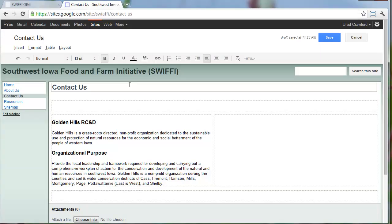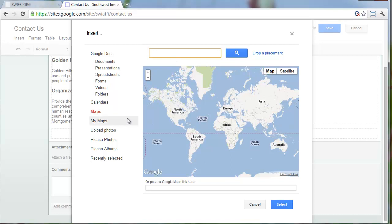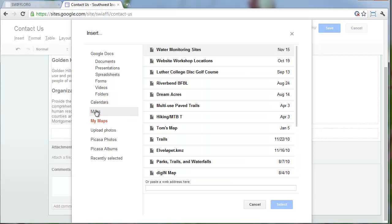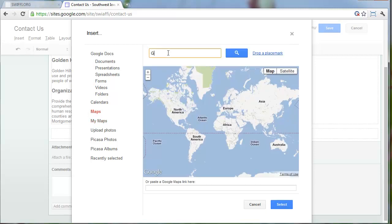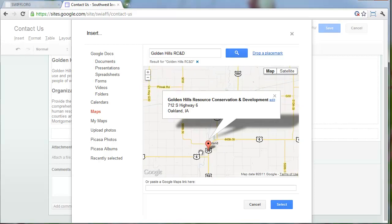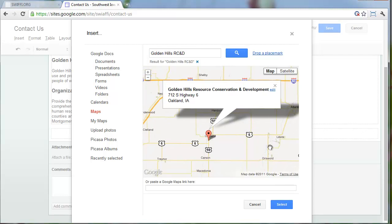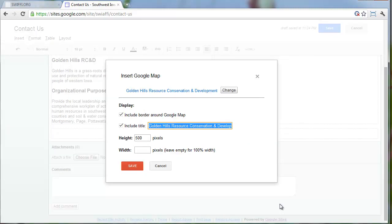Let's first add this map. I'm going to go up to the Insert menu and click on Map. I can type an address here, or if I've created a map using Google Maps, I can insert that map. For this one, we're just going to use a simple address. I'll see if I can find Golden Hills RCD - there it is. Let's back out a little bit, hit Select, and I'm going to uncheck the boxes to include the border and the title. I'll set it at 500 pixels high.